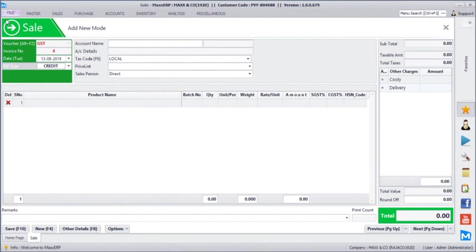Hello friends, in this video we are about to see how to use Max WhatsApp connector to send WhatsApp messages and invoices using Max ERP.